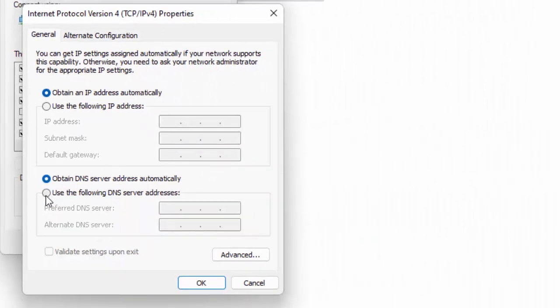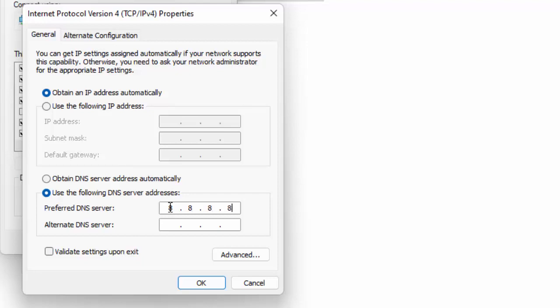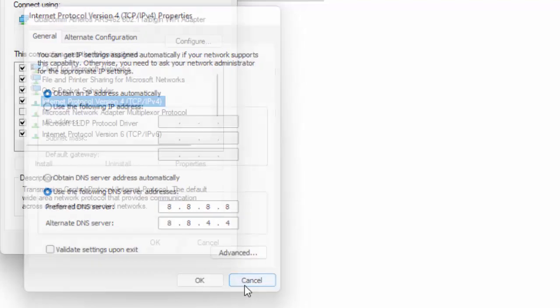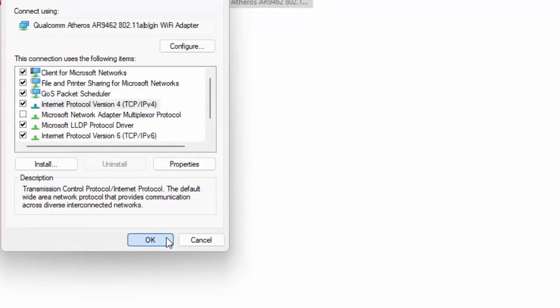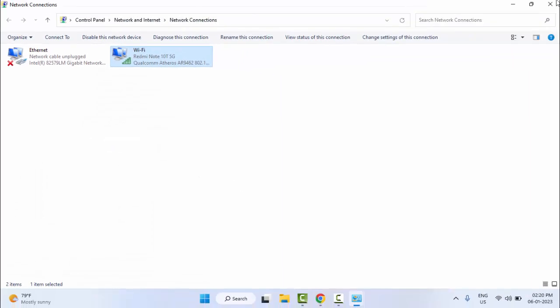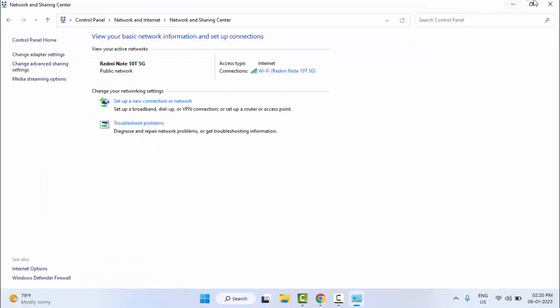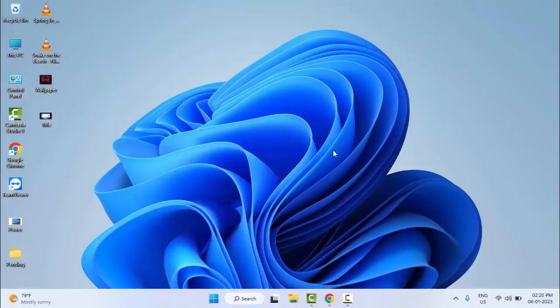Select 'Use the following DNS server addresses' and type here: 8.8.8.8 and 8.8.4.4. After that, click OK, click OK, click OK, and close this.